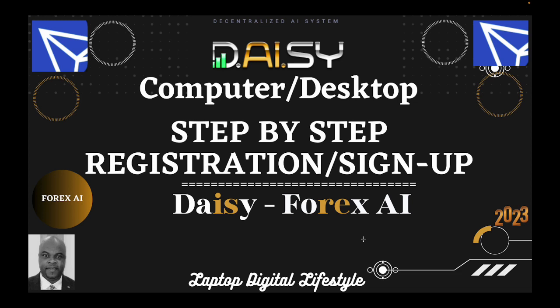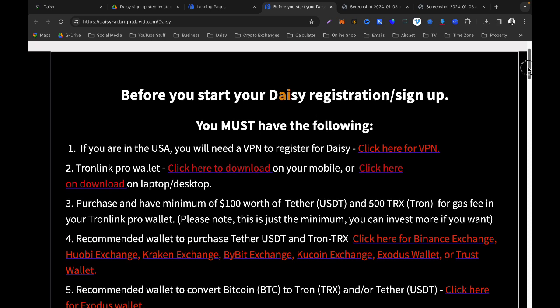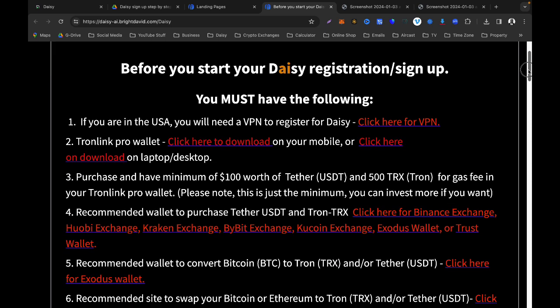Once you click on my link below to sign up, you will get this screen. This is my landing page that I have prepared for the Daisy sign up. Clear instructions have been given here, and if you follow these instructions you won't have any problems.